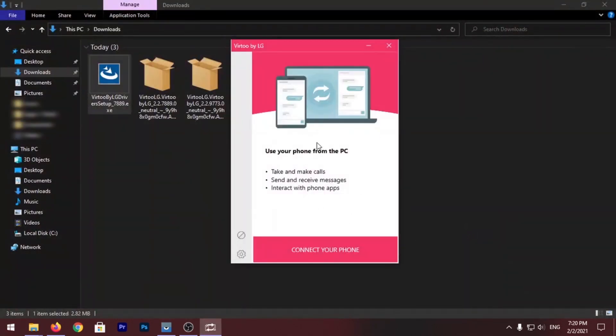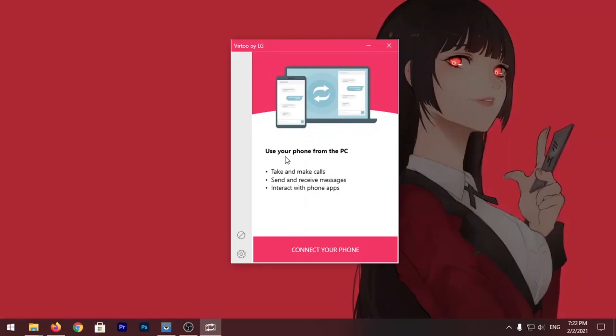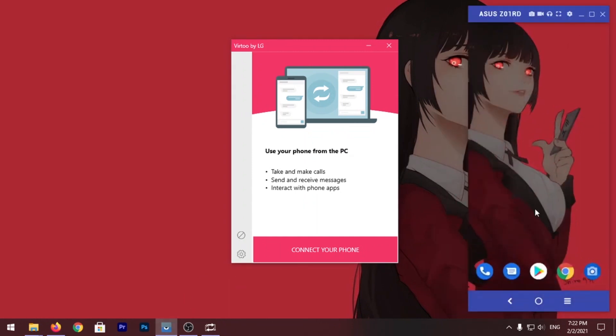And it will ask you to connect your phone. Now the Virtu app is also not available to download from Google Play Store, at least not in our country. Let me show you.